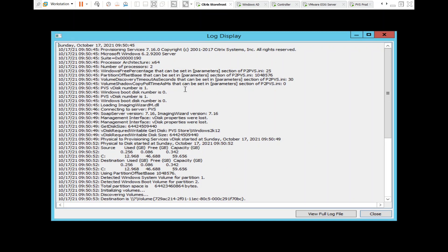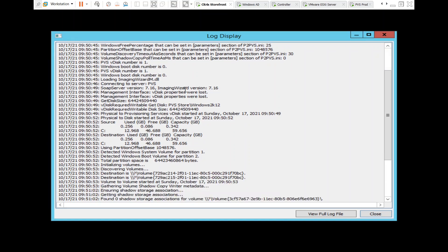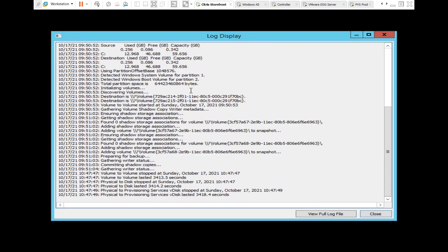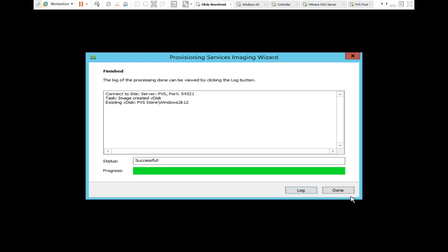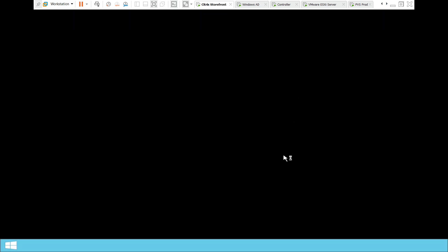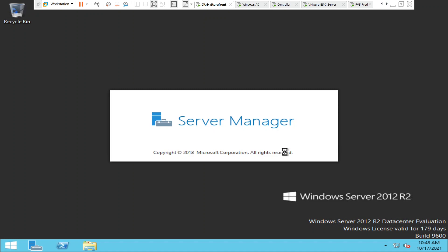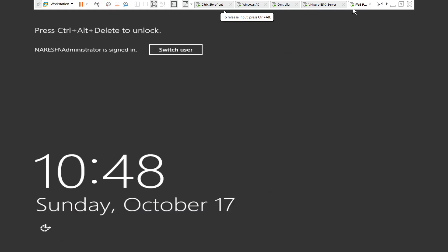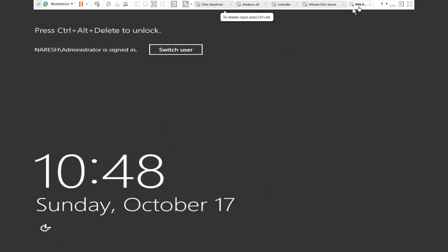If you want, you can go through the log details just for information. I'm going to close it and click Done. The VDisk has been created successfully on the provisioning server. Now I'm going to connect to the provisioning server to check whether the VDisk is located there.